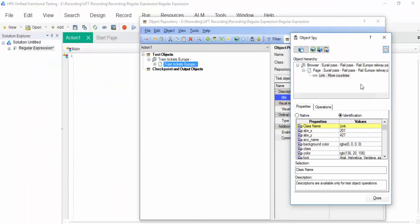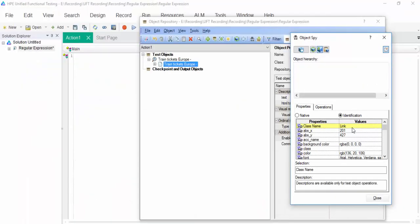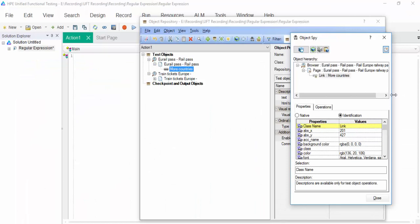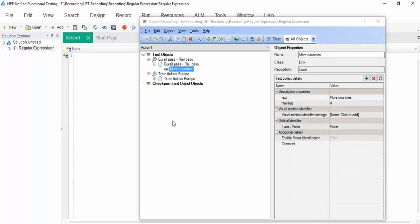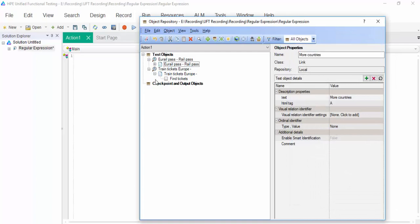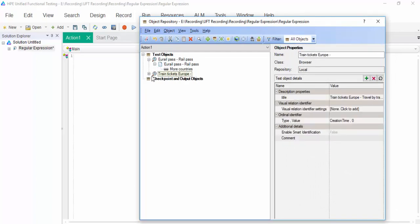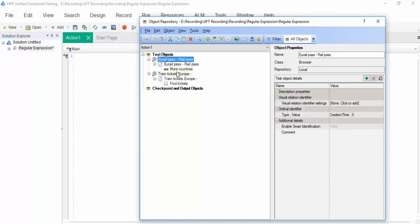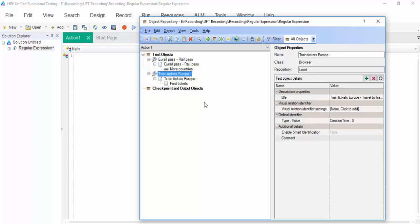Now, the second object from rail passes. Click on more countries. Add it. You have noticed one thing here. When you add a new object in another page, it's creating one more hierarchy. One hierarchy is for Europass Rail Pass. Another hierarchy is for train tickets. If we have like 50 or 60 screens, the 60 hierarchy will be added, which is not a good coding practice.